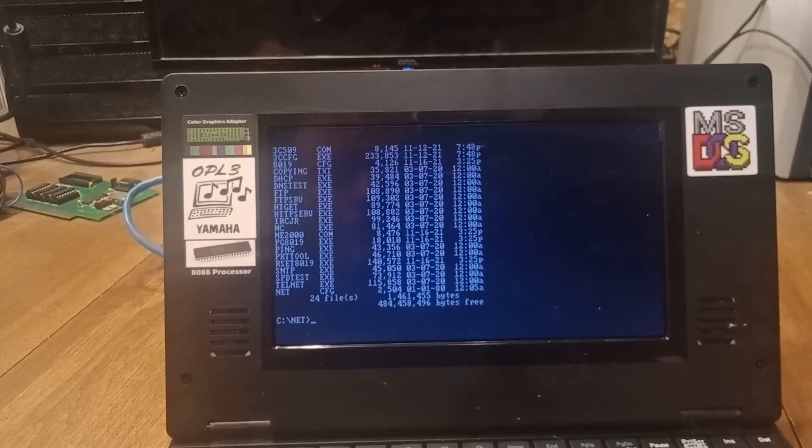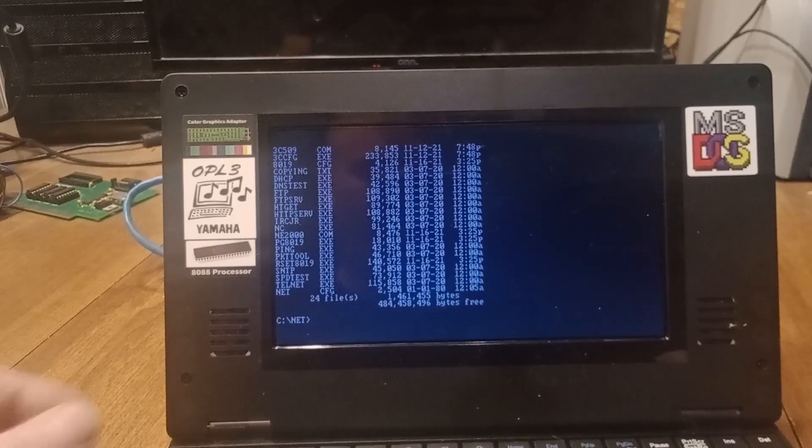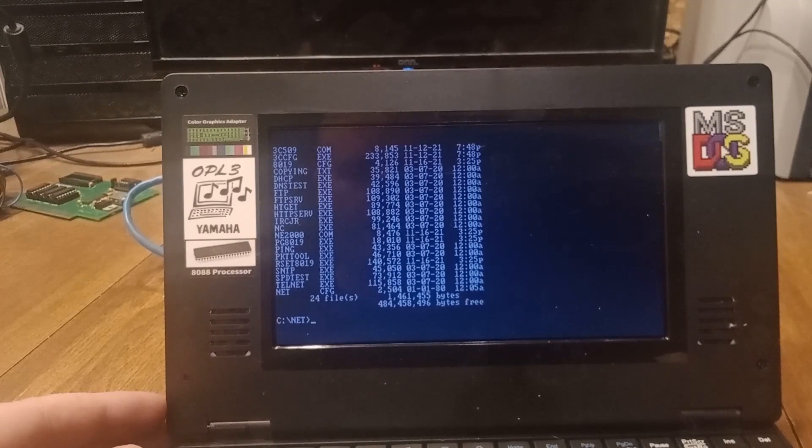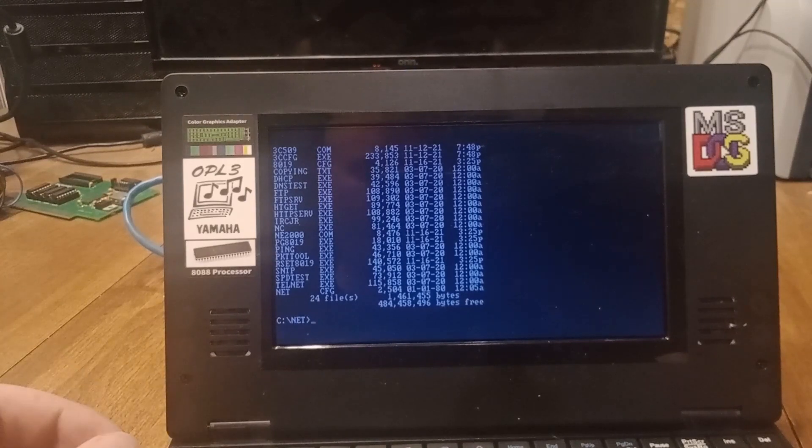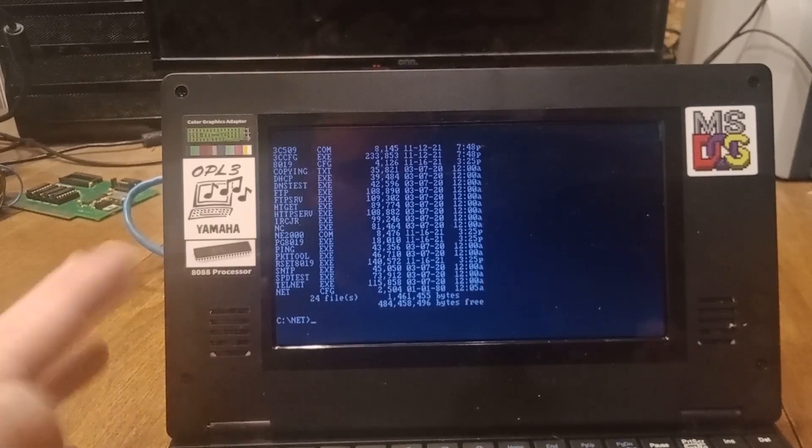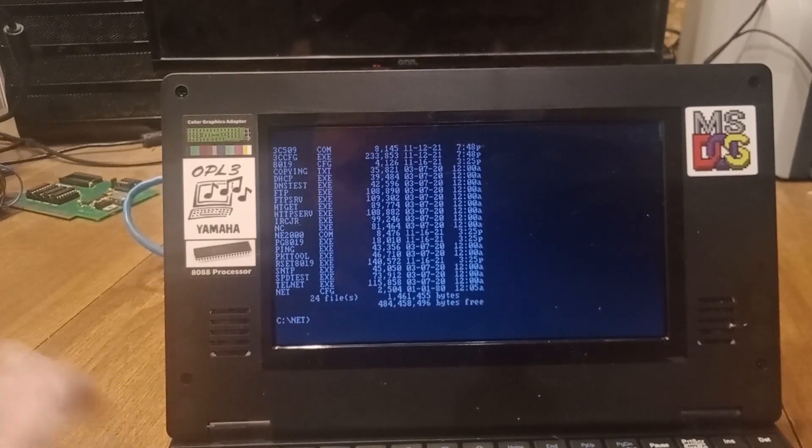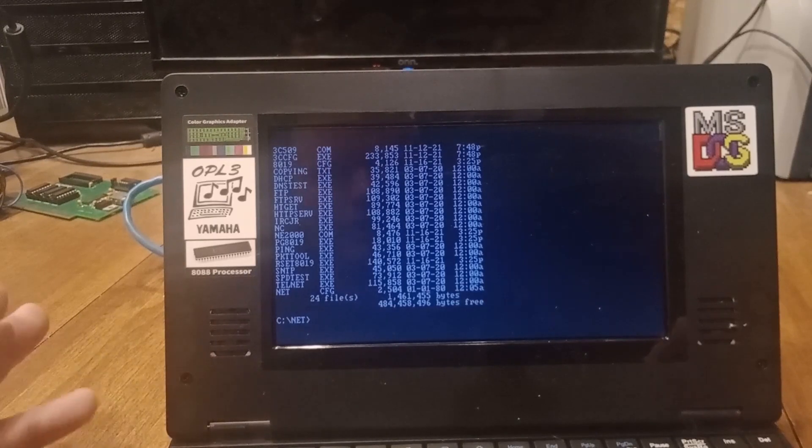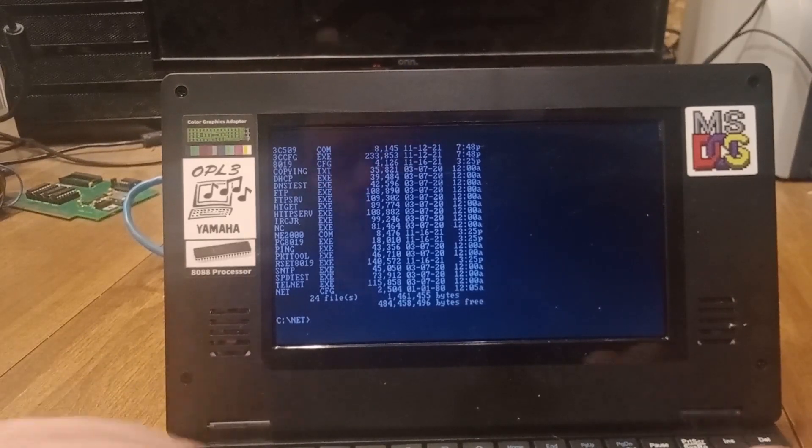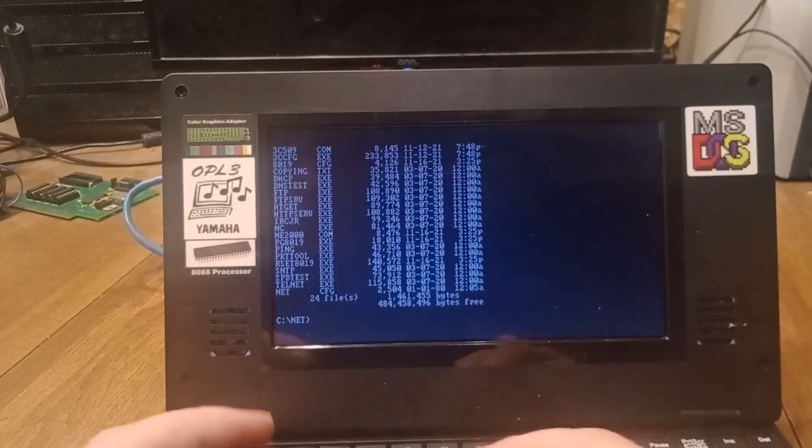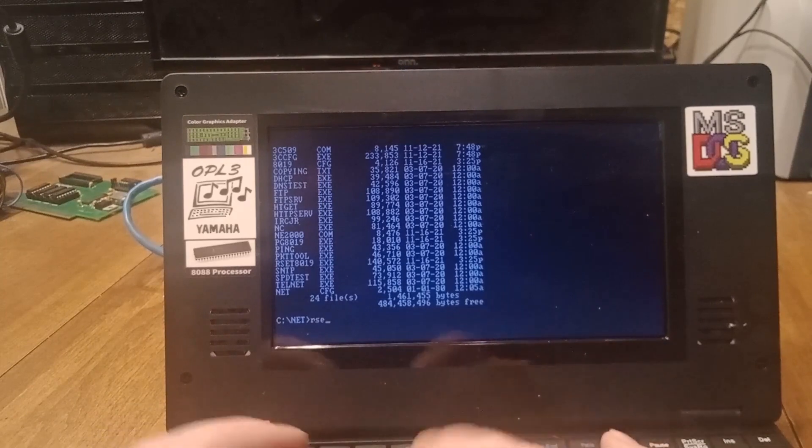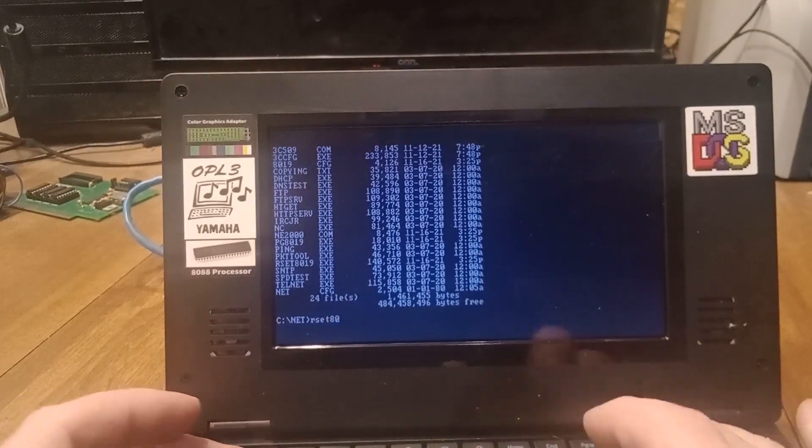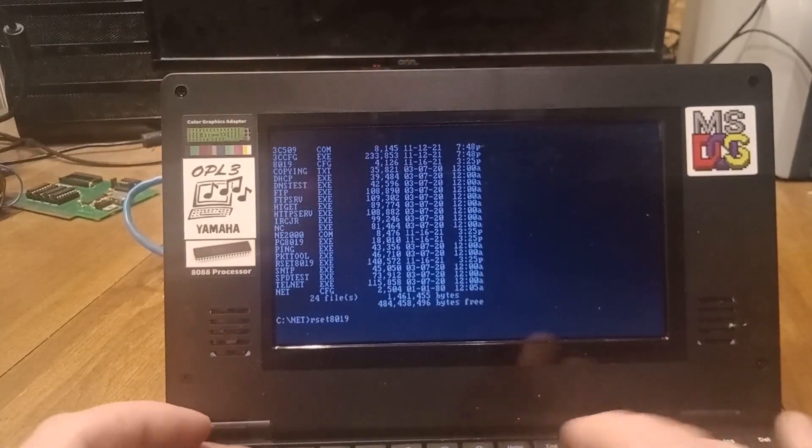Not used to the drive being so slow compared to the project I work on. I think it's probably the CPU speed plus the Compact Flash and the way the driver's written. All right, so let's do RSET8019.